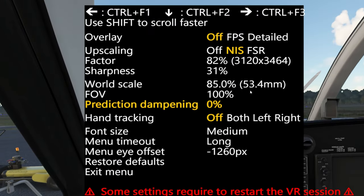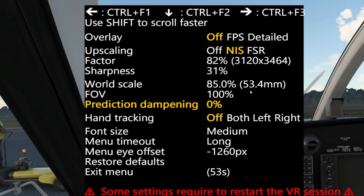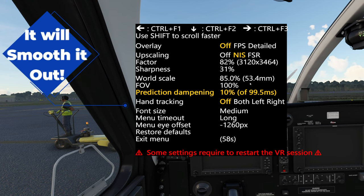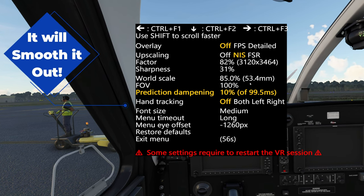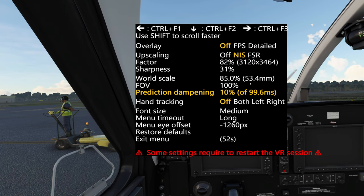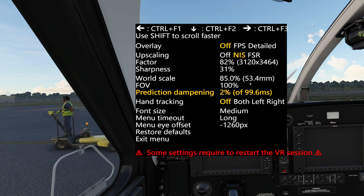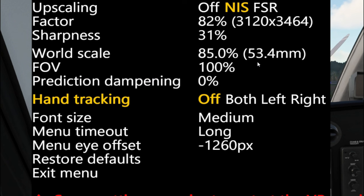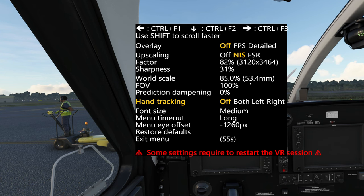The next option is Prediction Dampening, and for anybody using VR, you know how bouncy it can be. When we turn on prediction dampening, it's going to help with the bouncing factor. So now I'm bouncing the headset around, and as you can see, it is not as bad as if I turn this all the way down to zero — it's really, really jumpy. Next down, we have hand tracking. I don't have any hand tracking equipment, so I can't test this, but if you do, there are instructions on the initial web page for how to set up hand tracking.